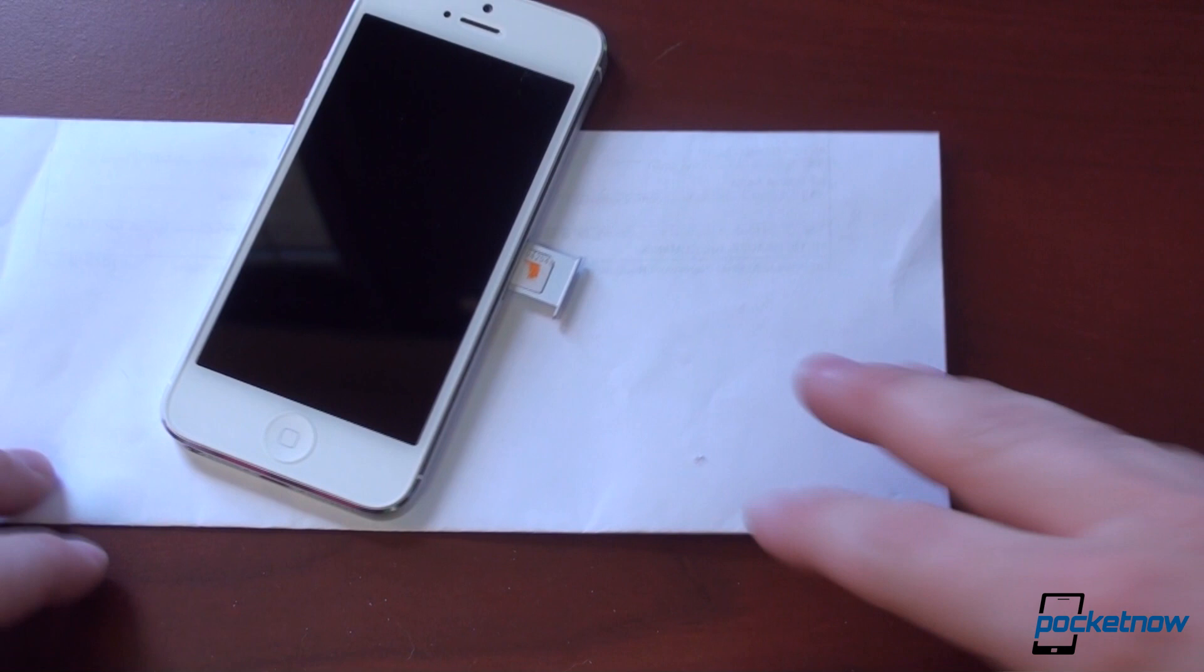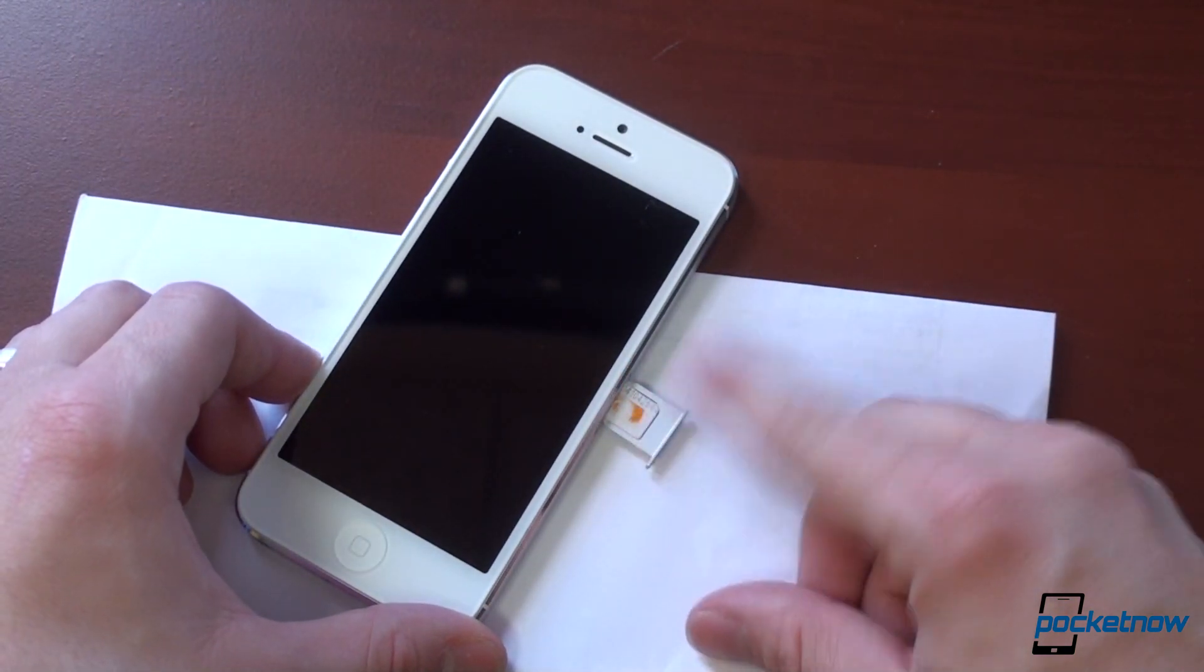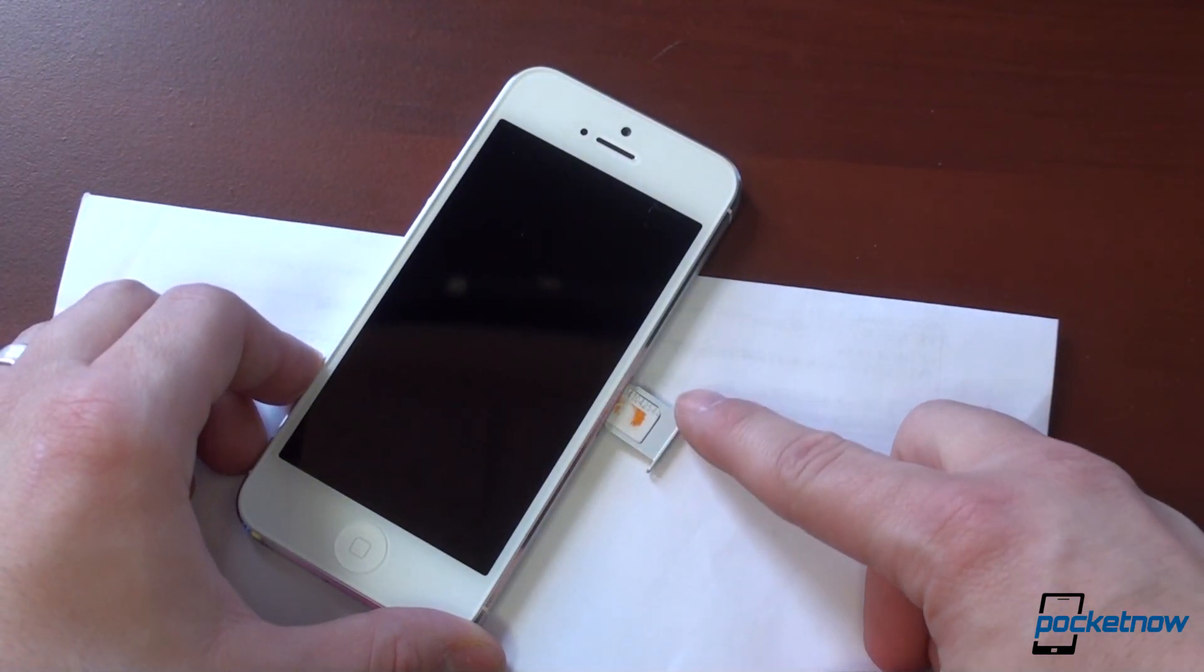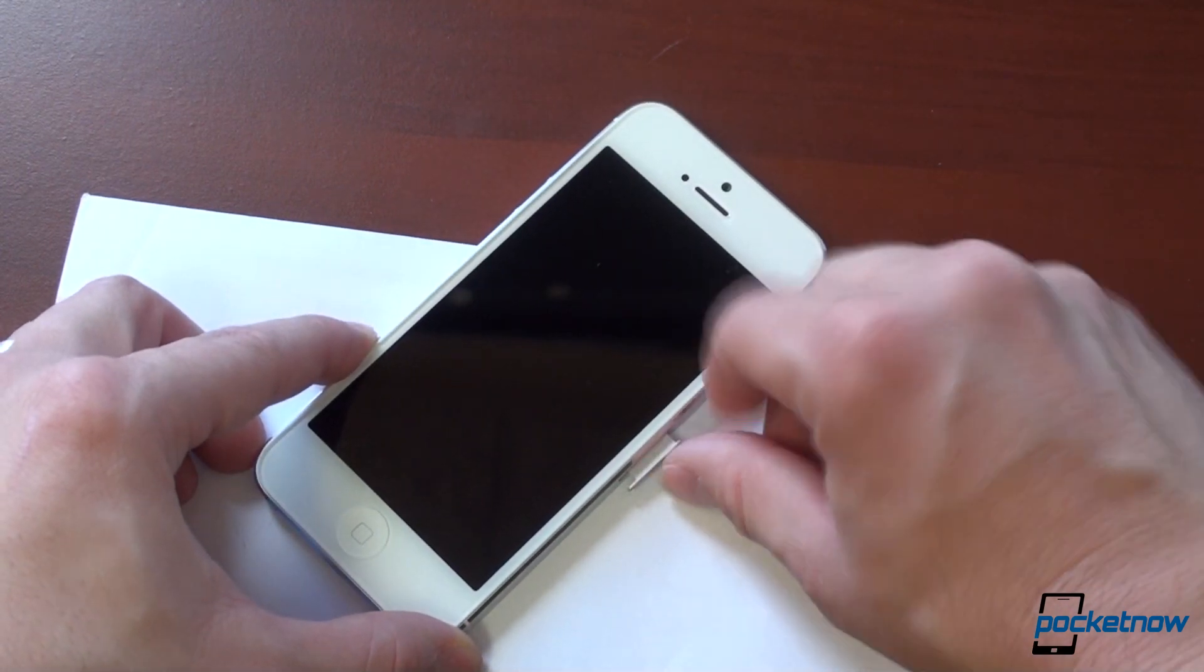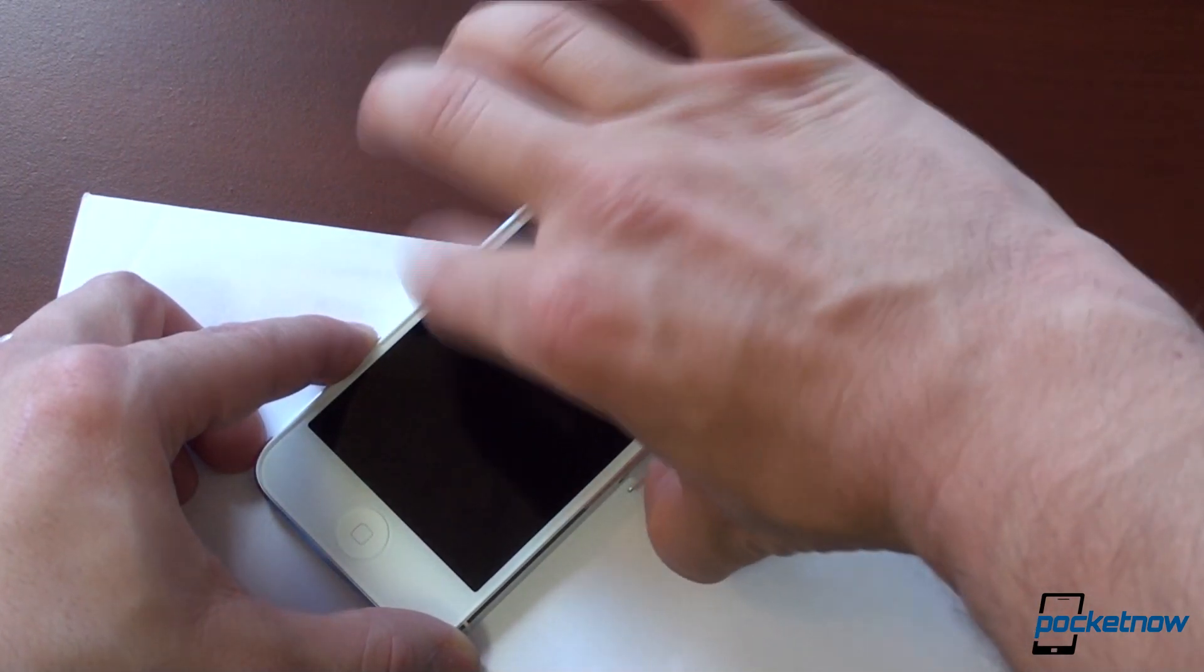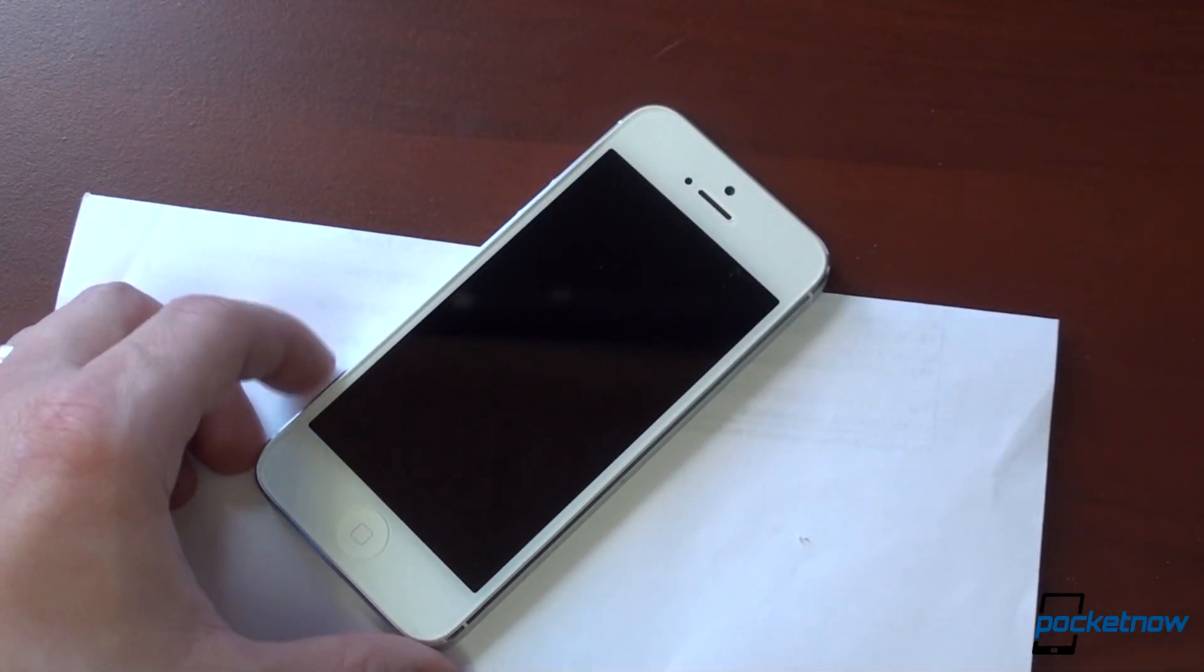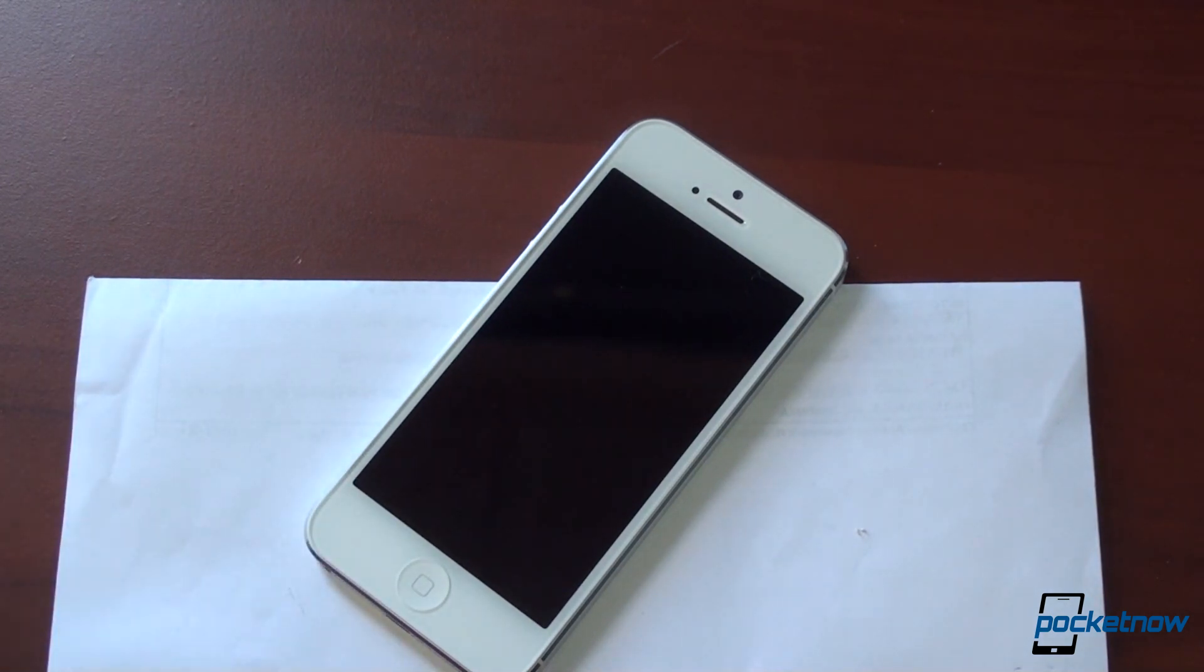Okay, so I shaved off not that much, actually. And you can see I kind of shaved off the word GoPhone. And guess what? It works. It fits. So that is how you cut a micro SIM into a nano SIM.